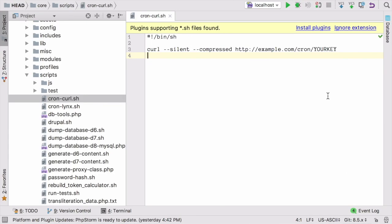Check out the cron-curl.sh or cron-lynx.sh scripts that come with the core software. These have examples of how you could run a command that triggers execution of cron by visiting that URL.